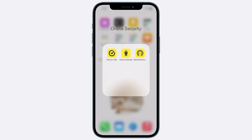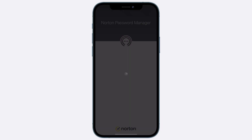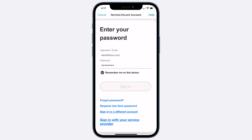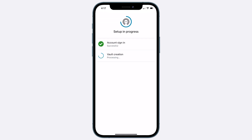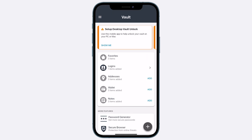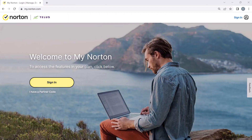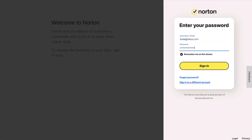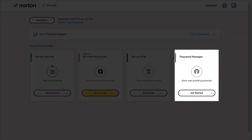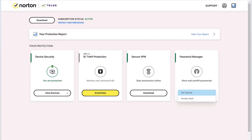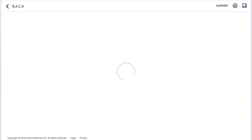Imagine no more sticky notes with passwords scribbled on them. You can even securely store credit card numbers and other sensitive information. For mobile, once you have downloaded the Norton Password Manager app, open the app and log in with the same username and password as the ones for your Norton portal, then follow the instructions to set up your password vault. For desktop, open any browser, sign into My Norton, navigate to the Password Management tile, and select 'Get Started.' Follow the instructions to set up your password vault.